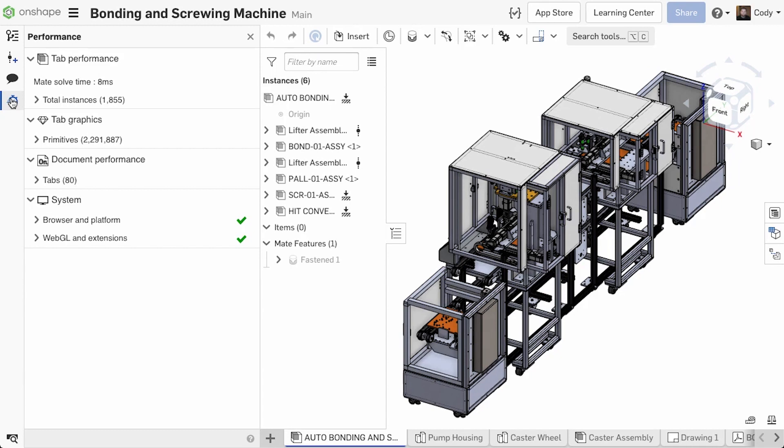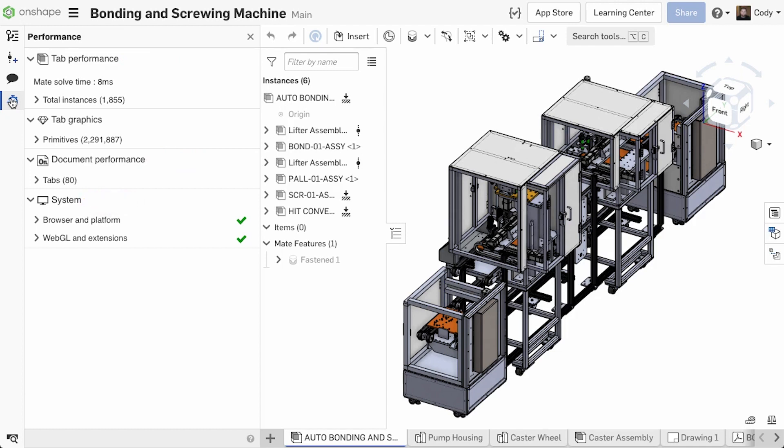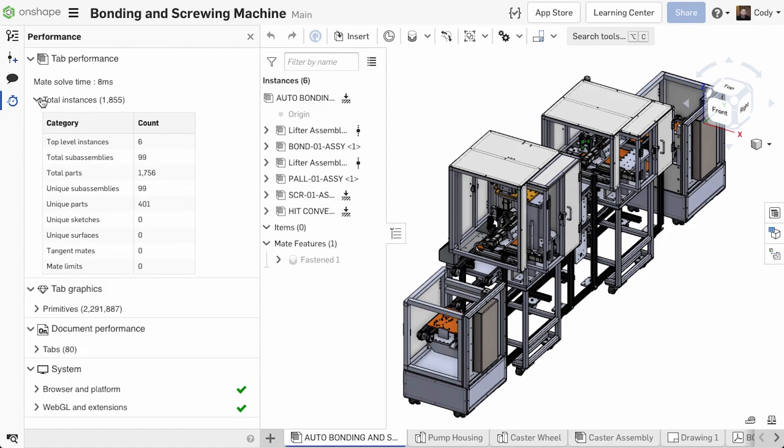The Performance Advisor gives you important performance-related information of not only the tab you're in, but the document as a whole, as well as your system. In this example, I'm currently in an assembly tab, so the tab performance shows me the relevant assembly performance information.